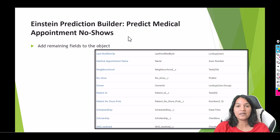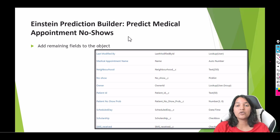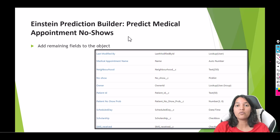Once the fields have been added, the next thing we're going to do is insert data into this Medical Appointment object. I'm going to share an Excel sheet that we are going to upload into Medical Appointments, and then we are going to change a few records and see if our Einstein Prediction Builder can predict if a patient is going to be a no-show or a show.